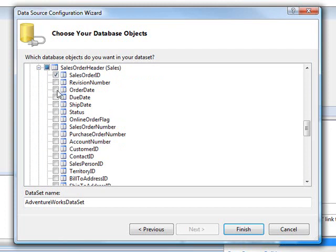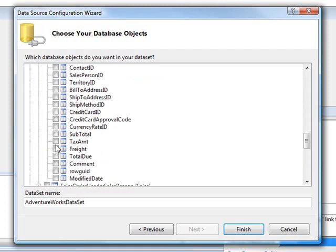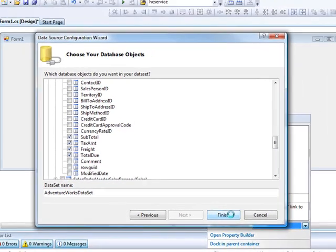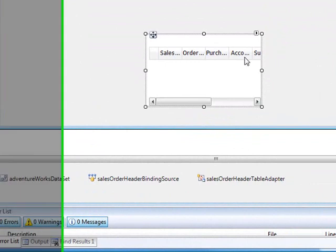The fields are SalesOrderID, OrderDate, PurchaseOrder and AccountNumber, and some values: Subtotal, Tax, Freight, and TotalDue. So that gives us eight fields we're going to use from this table. You can see that added a dataset, a binding source, and a table adapter to our project, which is very convenient.